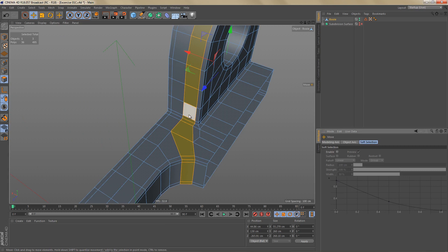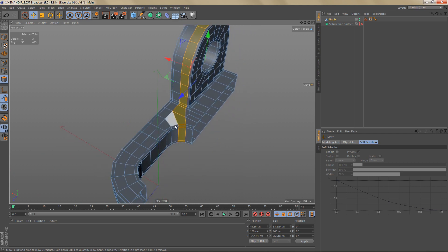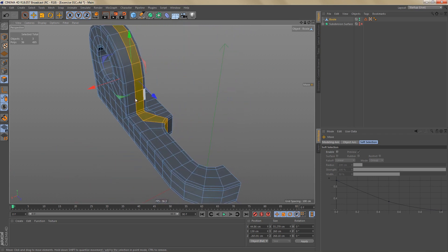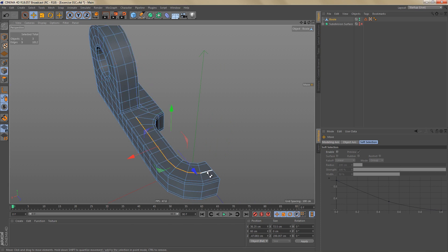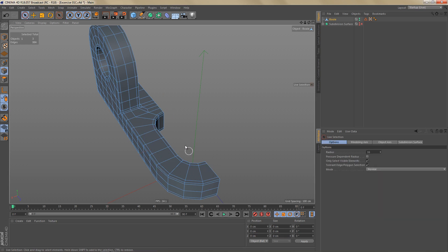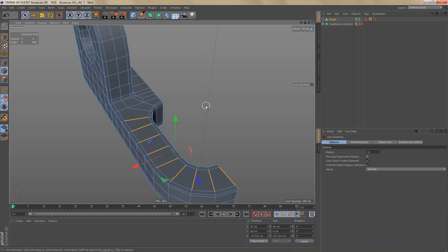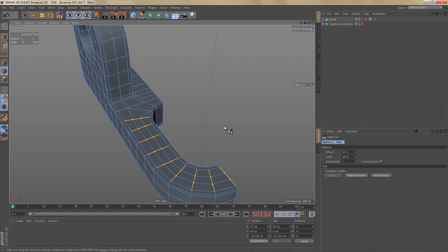Now let's have a look at this second loop. We could try something similar by bringing this loop around to the center at the front, but I think it makes more sense to have it continue all the way to the front of the object. In order to do that we will need more geometry here, so I'm going to select these edges and dissolve them, then select these edges and use edge cut with two subdivisions to get these additional edges.